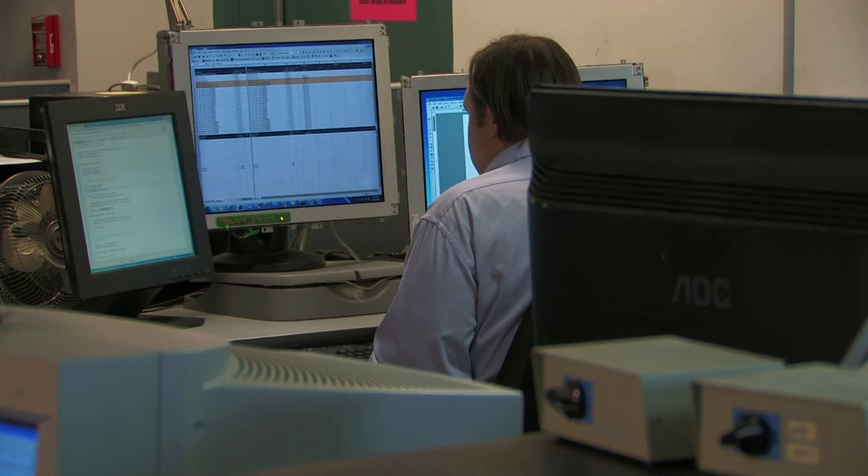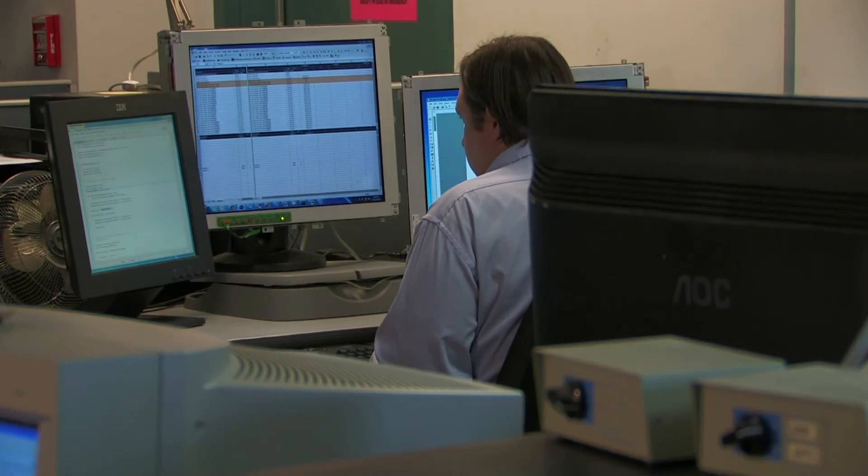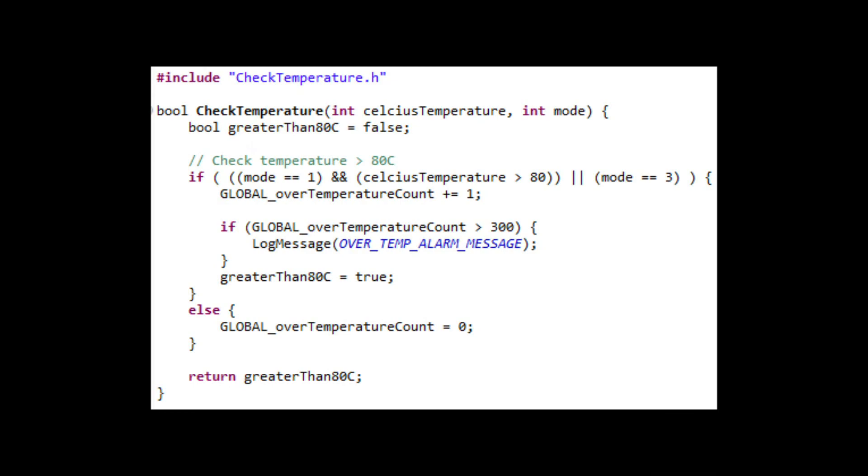To see the value of our tool set, we had one of our senior test engineers test a simple module manually, and then again using our tool to the DO-178C standards. It took him 19 minutes to complete the 21 test cases manually.